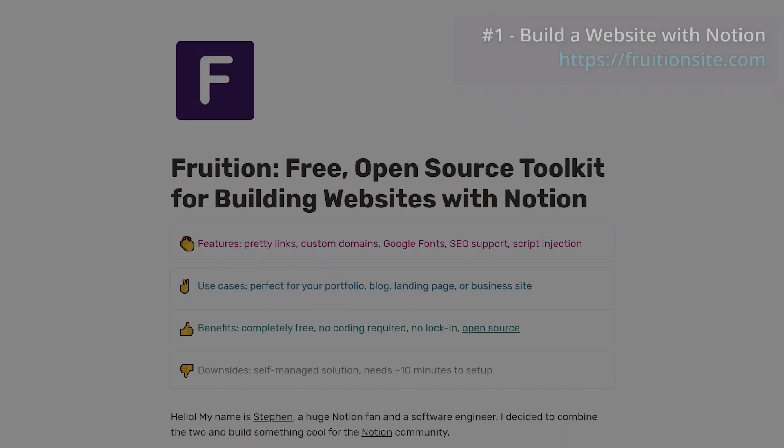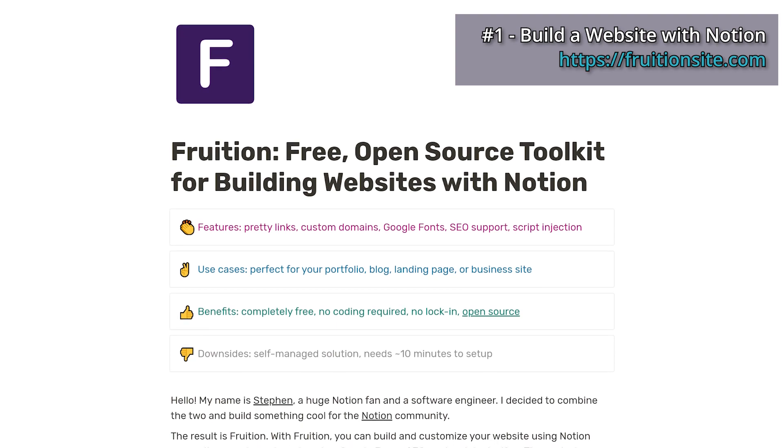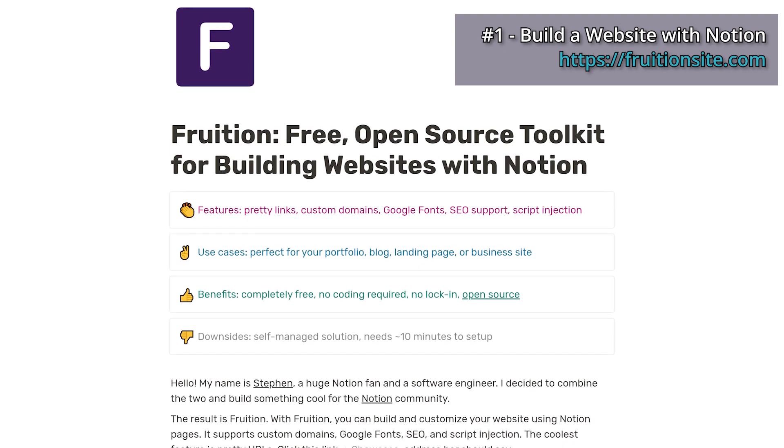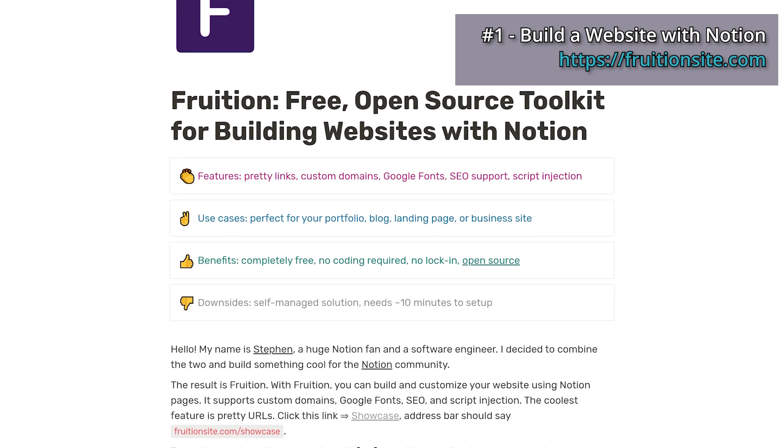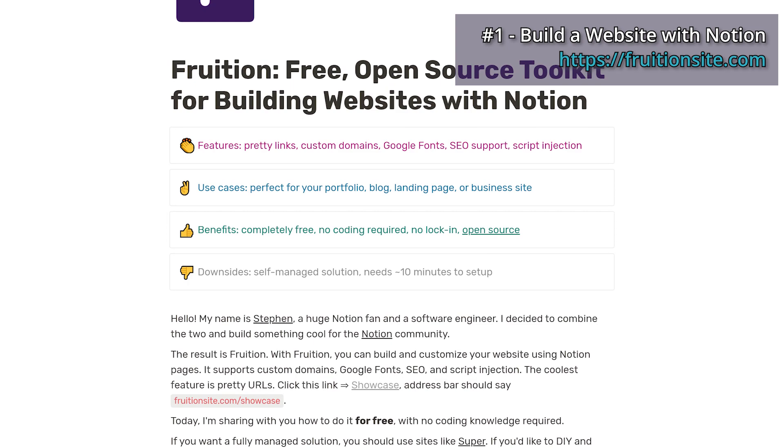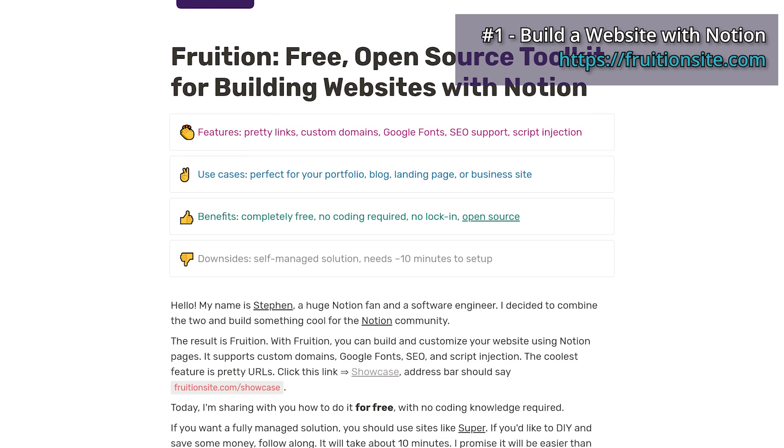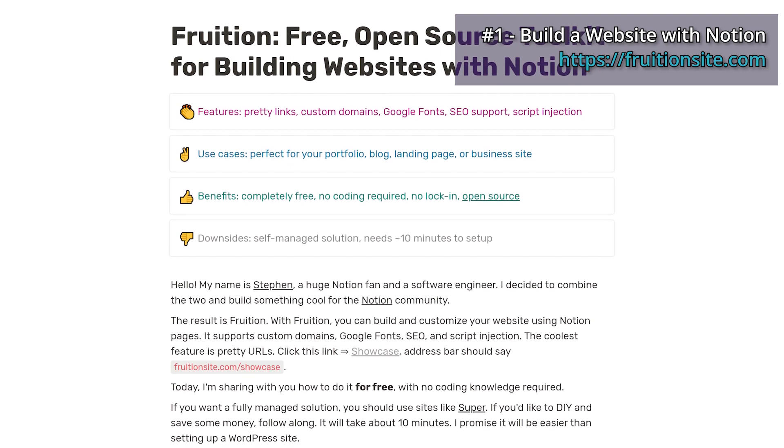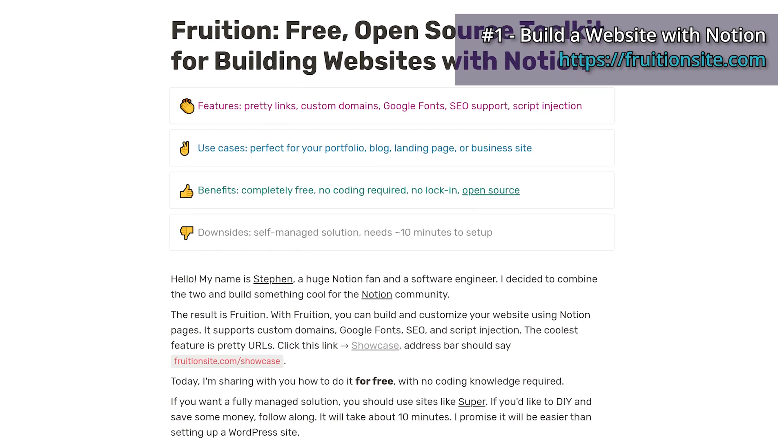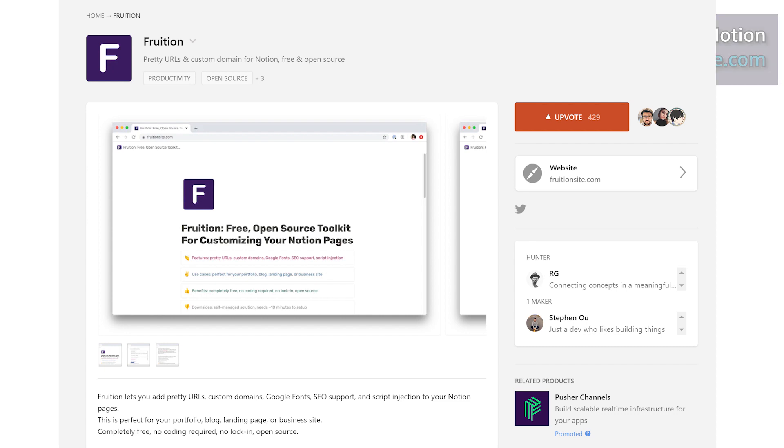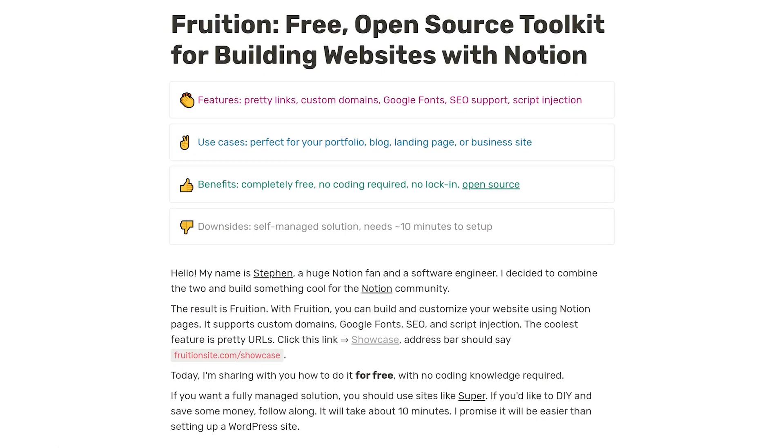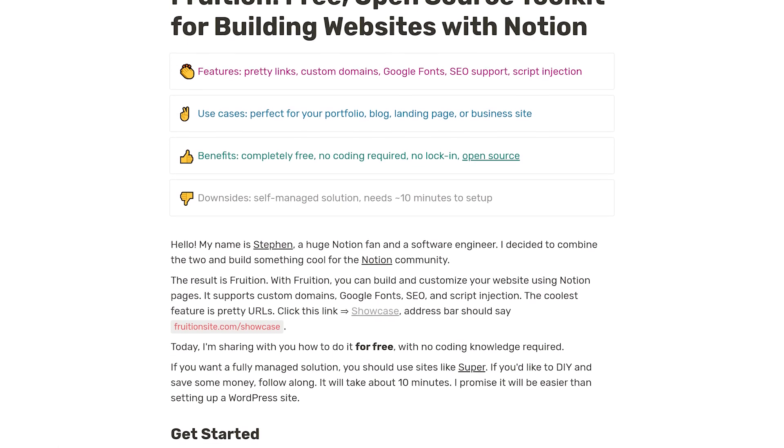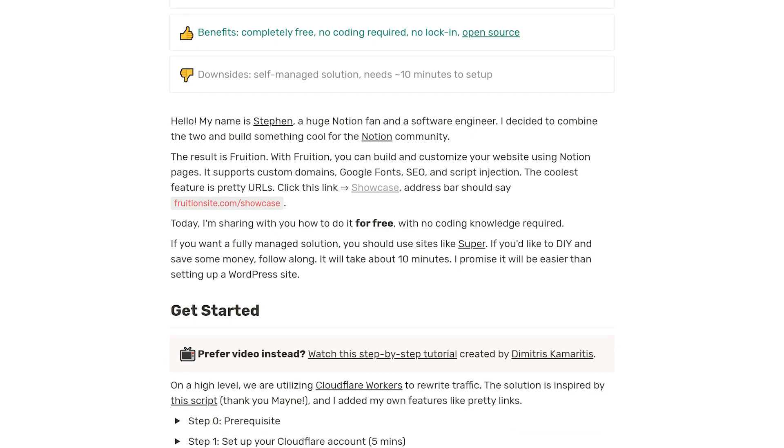First on this list is Frucion. Frucion is an awesome toolkit that enables you to turn your Notion webpages as it is into full-fledged websites on your own domain. Frucion launched on Product Hunt just one week ago, where it rapidly skyrocketed in popularity because it is completely free, no coding required, no lock-in, and open source.